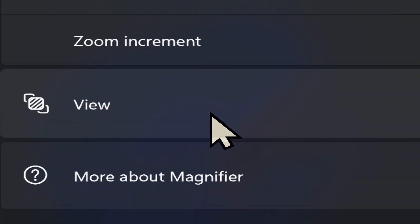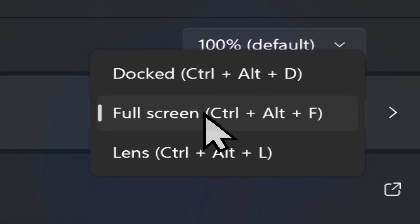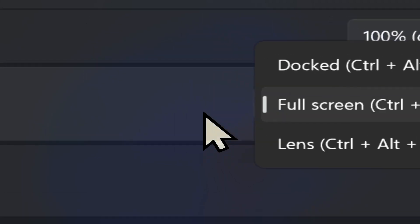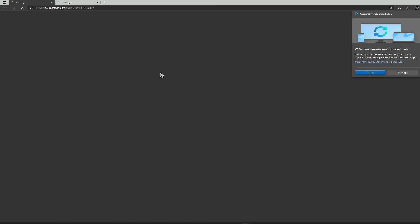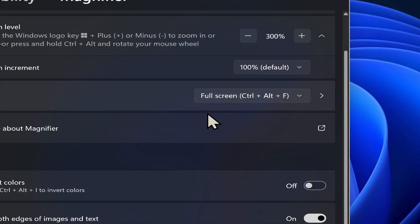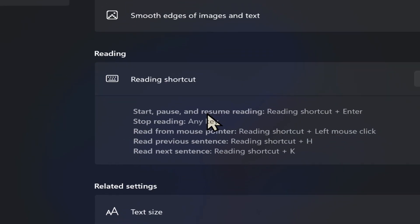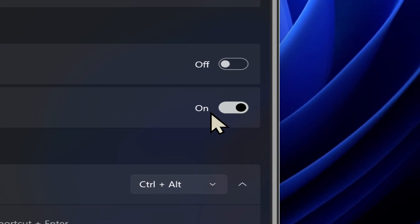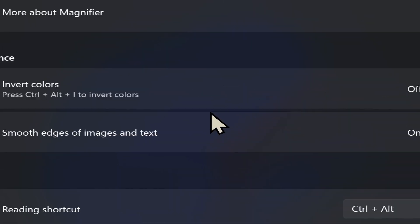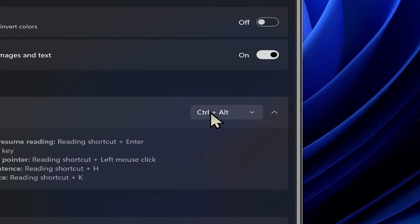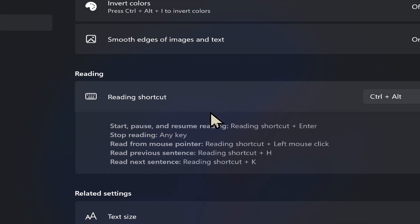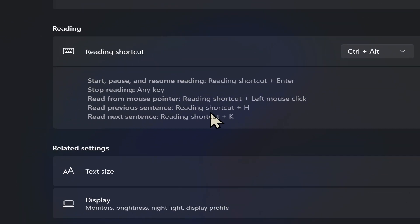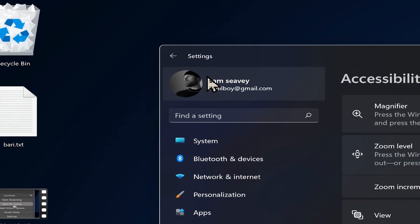You can adjust your view, the same ones we've had before, docked, full screen, or lens. None of this is different. Then you can learn more about the magnifier and it just opens up. Oh, and it's bright. Let's get out of that. Just opens up a browser. Appearance. Invert the colors. Smooth the edges. Yes or no. That should always be on. And then the reading down here. The magnifier reader. You can set your modifier key here off to the side. And then it has the keyboard commands for the reader. So you see just all the same stuff that we're pretty much familiar with.